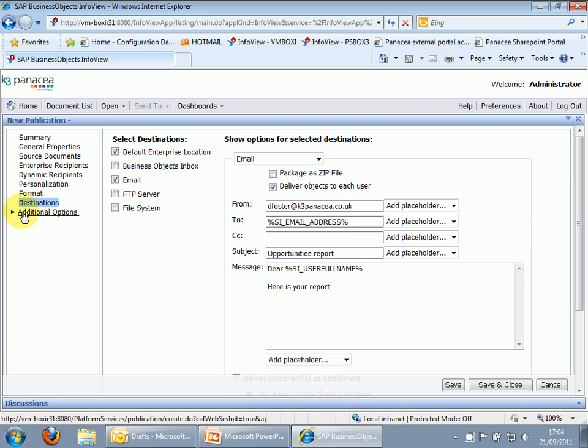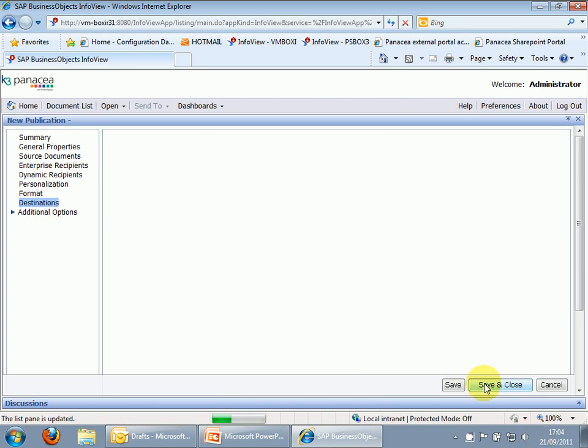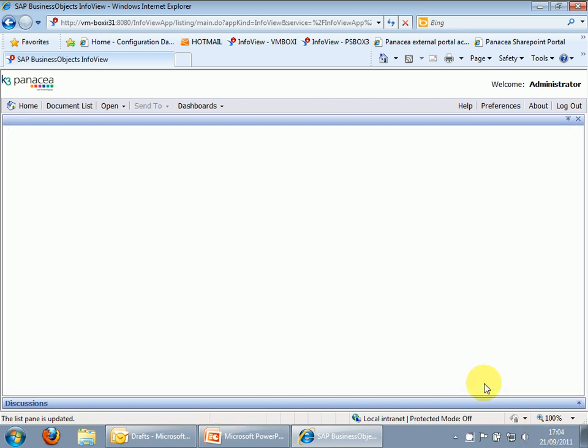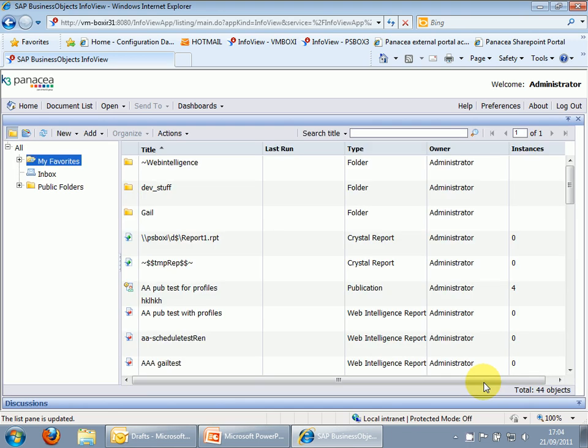Right, and that's it. So that's how to set up a basic publication.